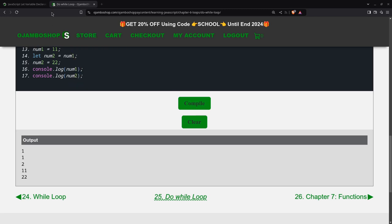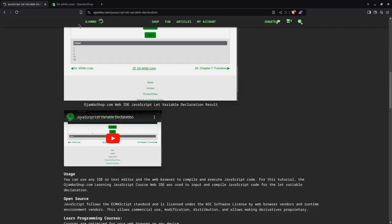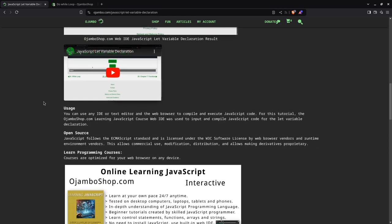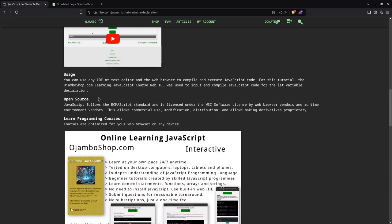Going back to the article, which you can find on ojumbo.com slash javascript hyphen let hyphen variable hyphen declaration. As you can see here, you can use, to follow on to this tool.